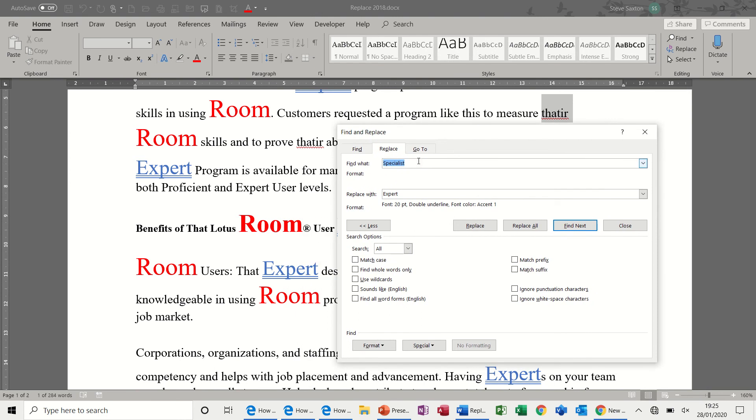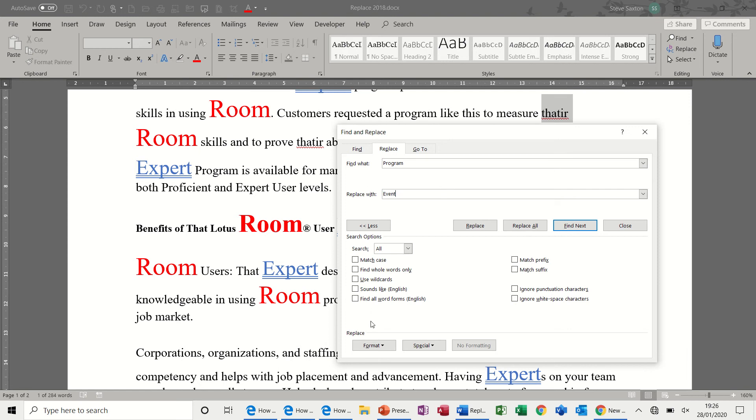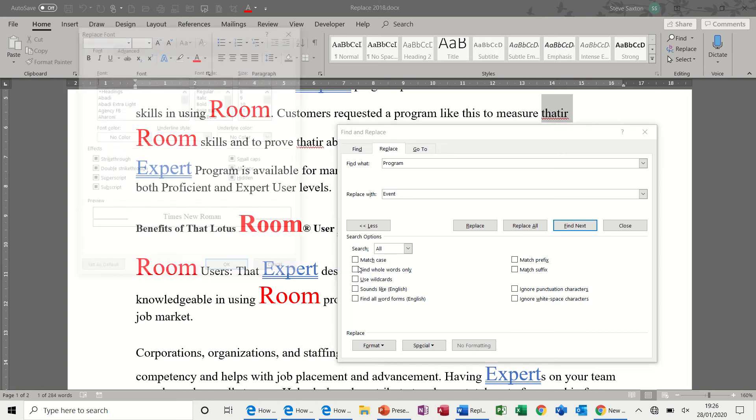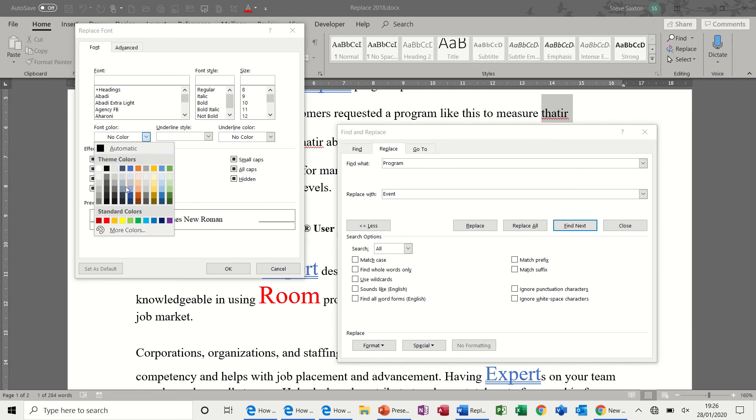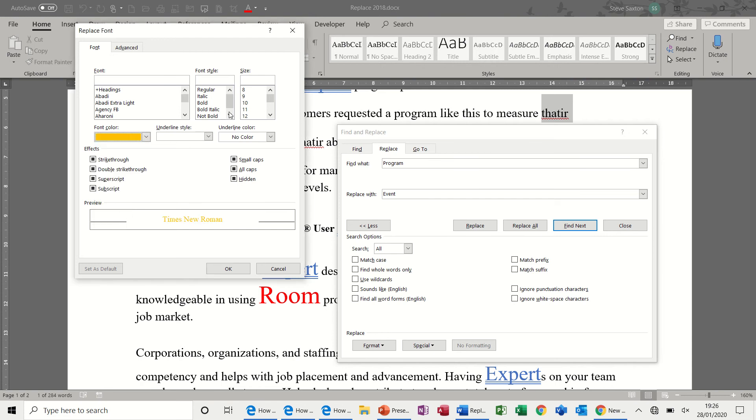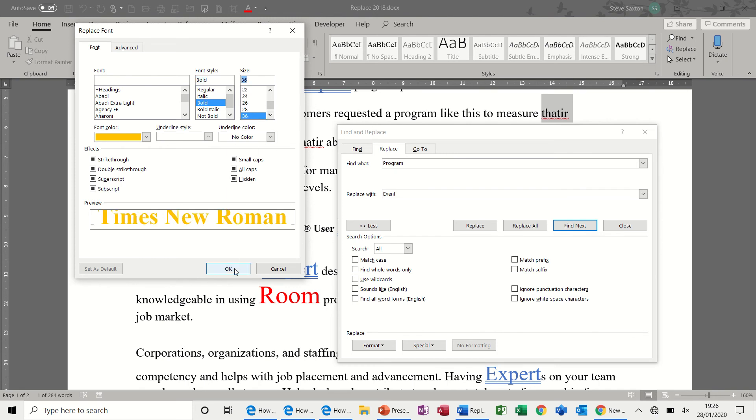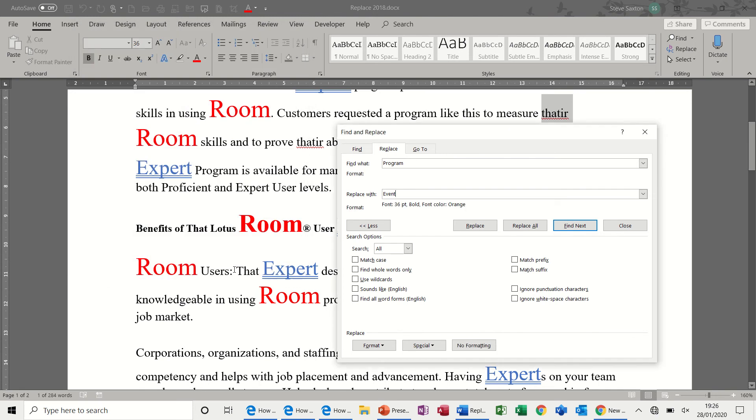The key to all of this is making sure that you clear off any legacy formatting before you do the next one. So, the last one, just one more time. Program. Change that to event. And do the format font. You've also got these options you could use, but I'll stick to font for this. And I'll pick a different colour. Amber. Bold. And let's make it quite large. 36. OK.